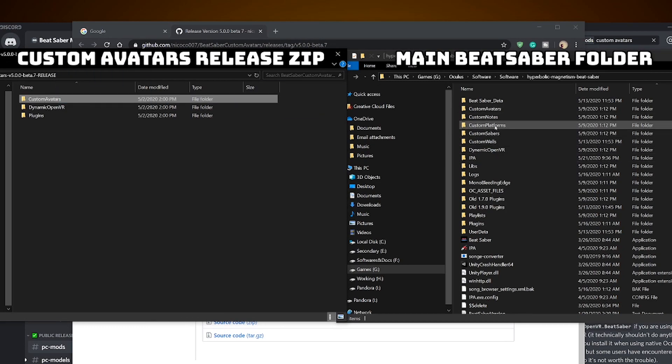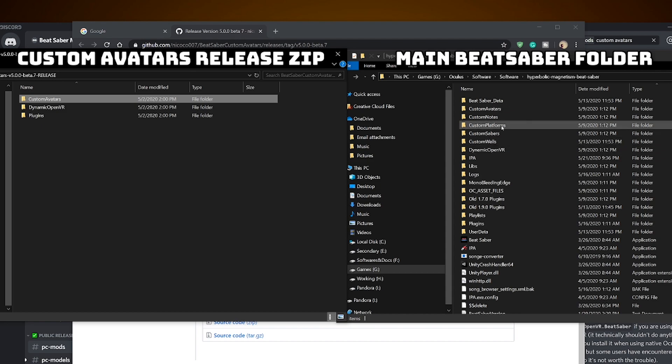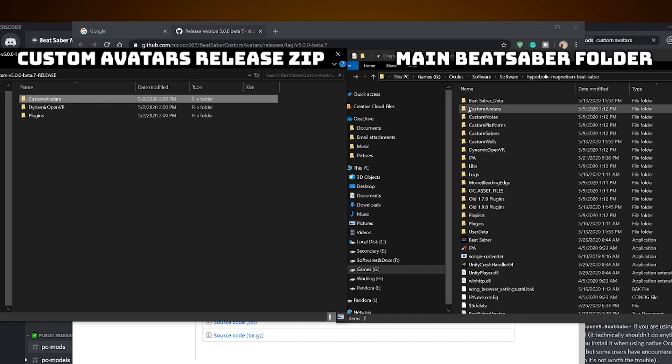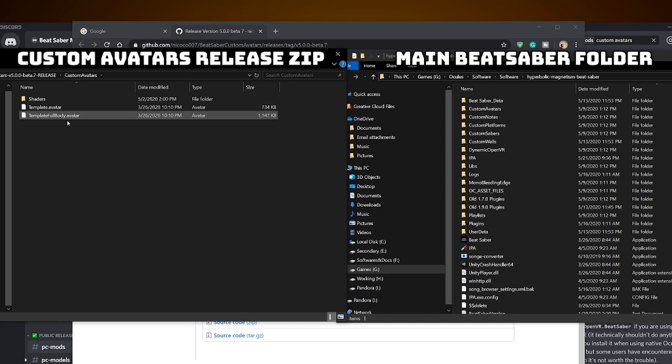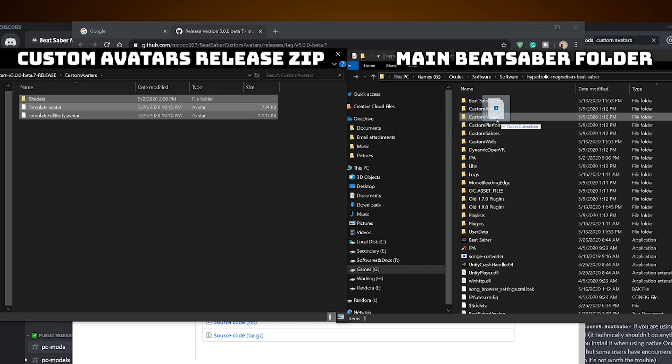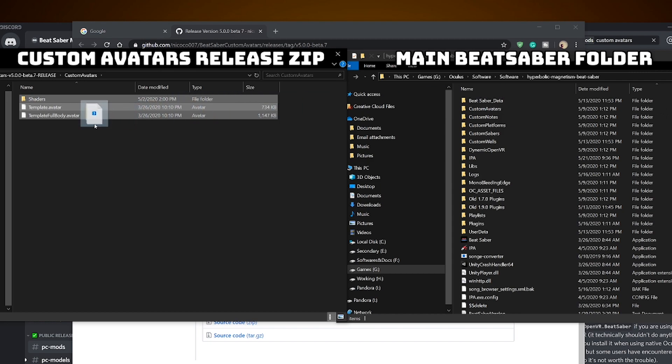If you have custom avatars folder from previous installations in the main folder like I do, do not copy this over or you will lose all the avatars you have downloaded. Instead, open it, grab the contents and drop it into the folder.